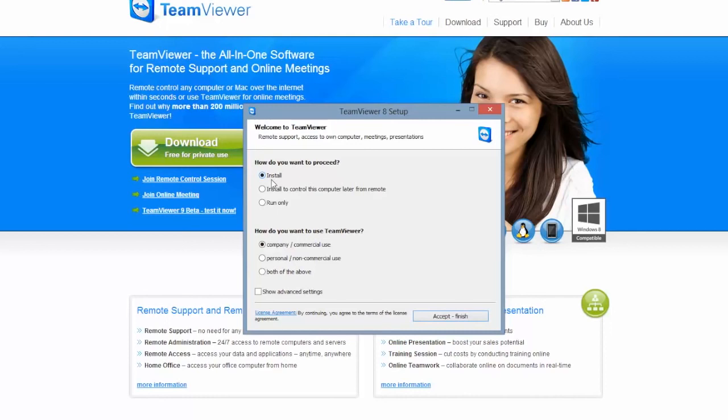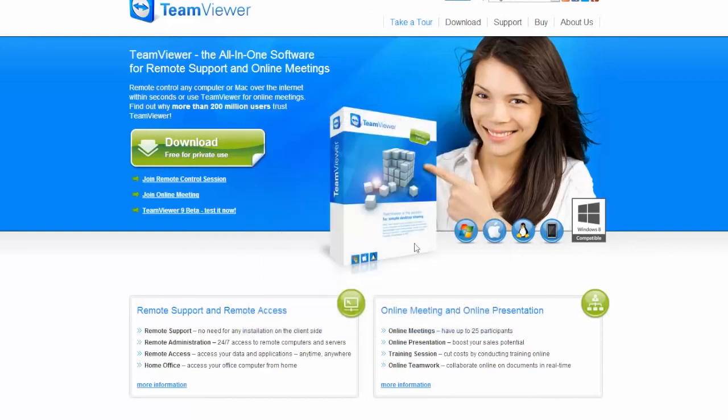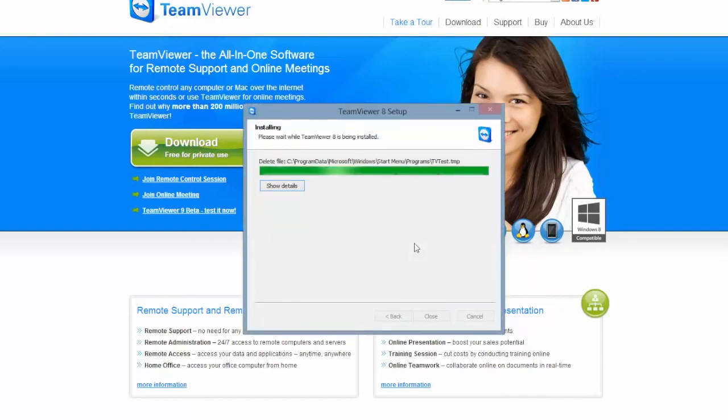It will then ask how you wish to use it. Click on personal, non-commercial use. Then click on accept and finish, as indicated, and it will install the program on your computer.